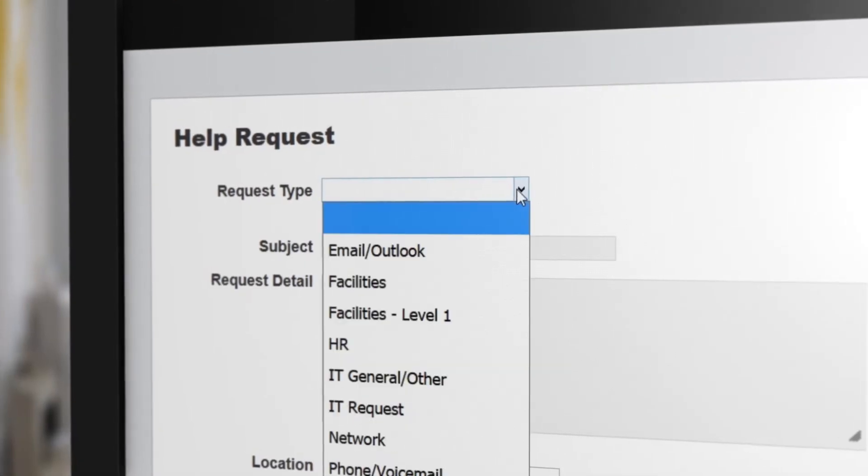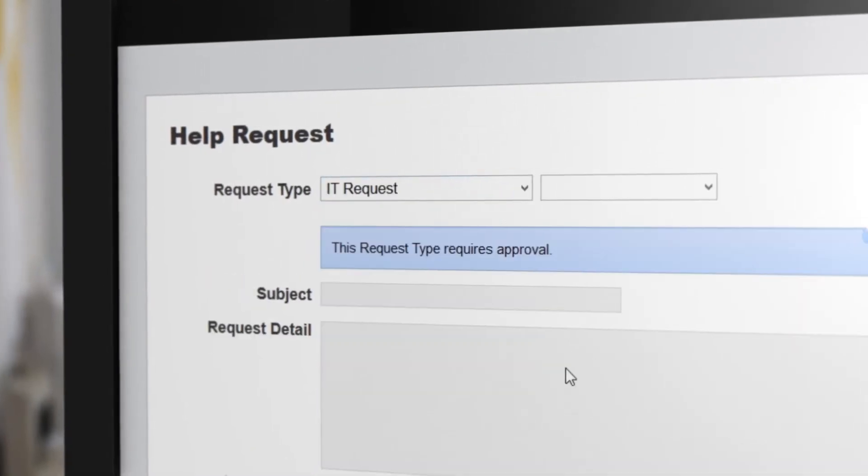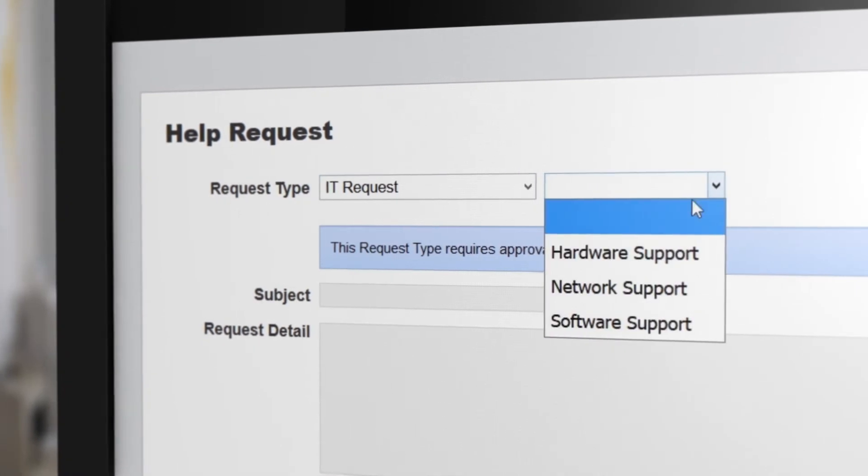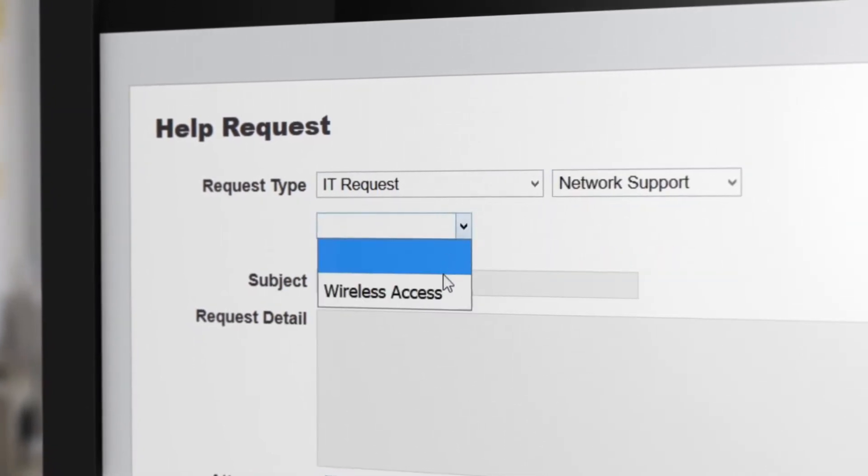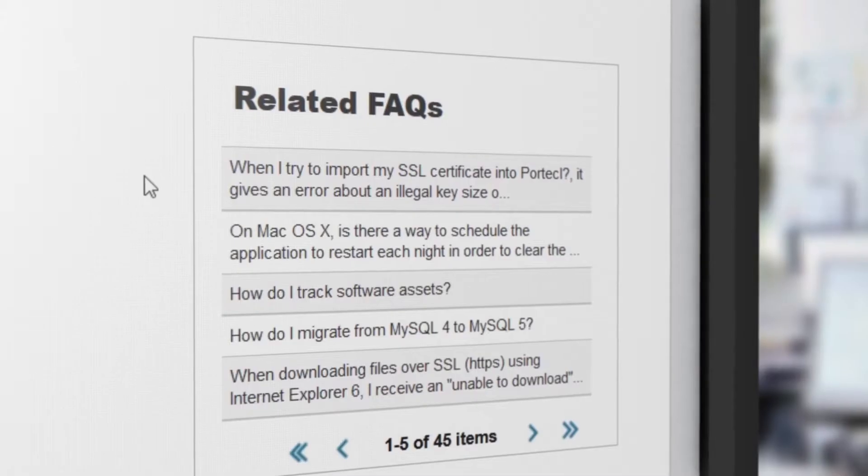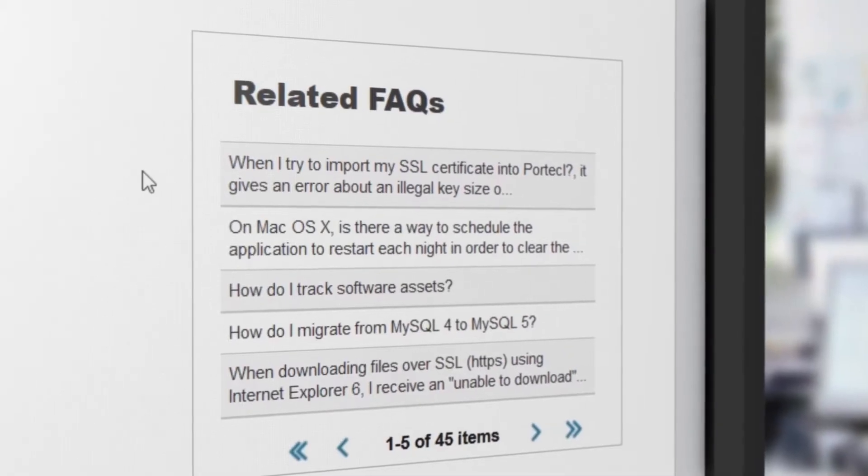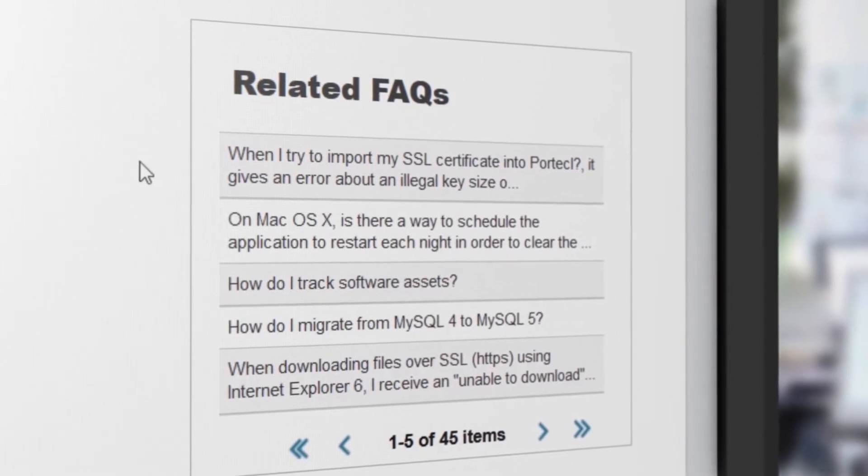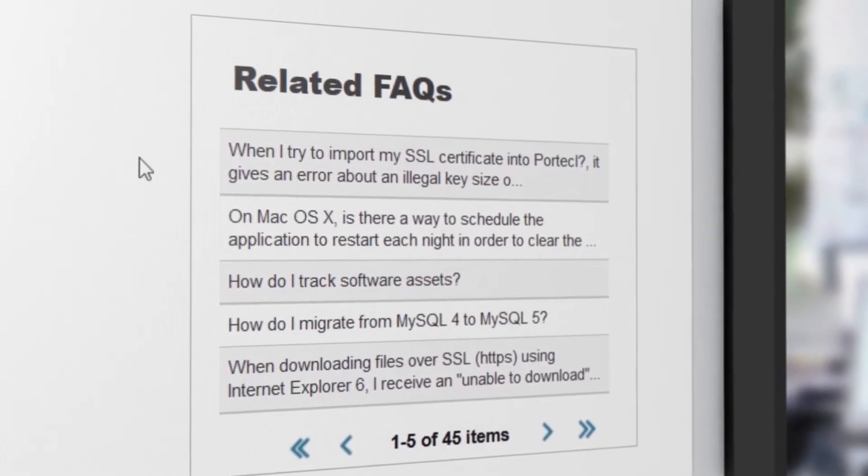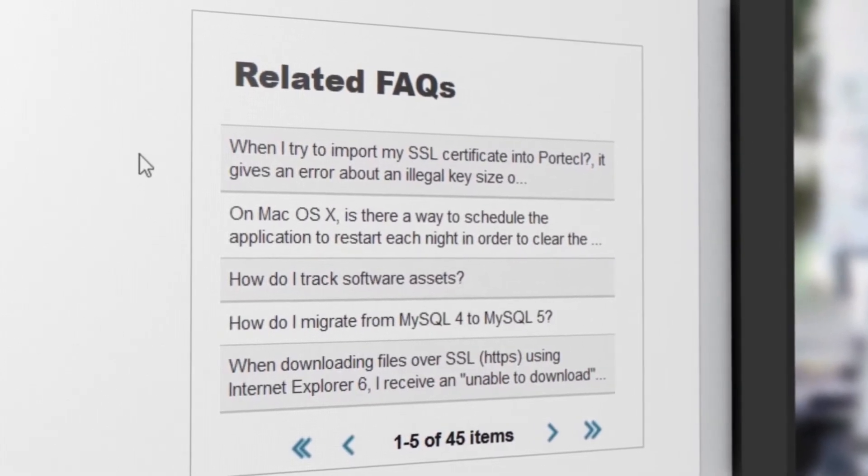The self-service portal lets end users open tickets and track progress themselves, and a built-in knowledge base with suggested FAQ articles can lower per-incident cost by promoting end-user self-sufficiency.